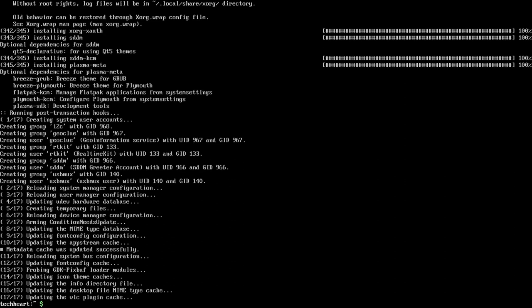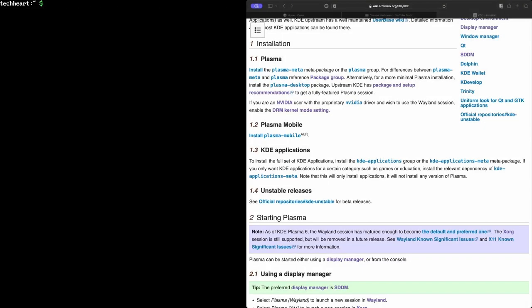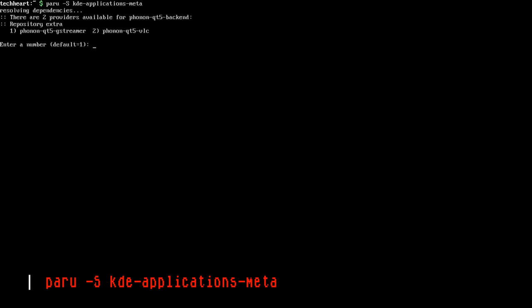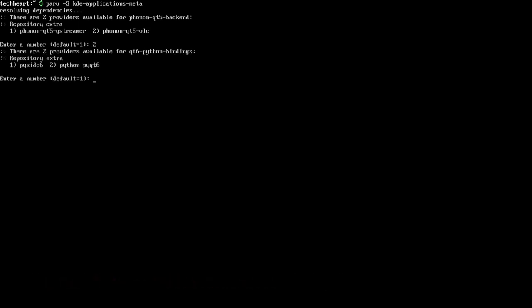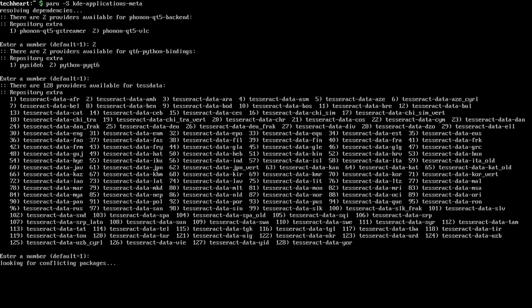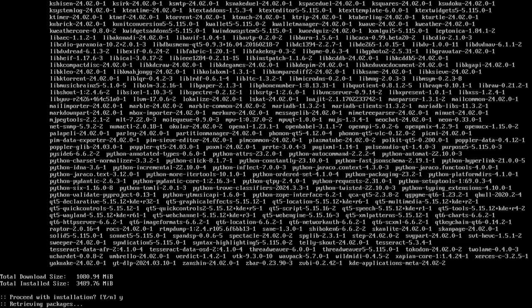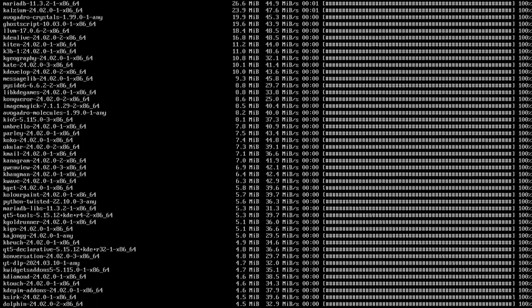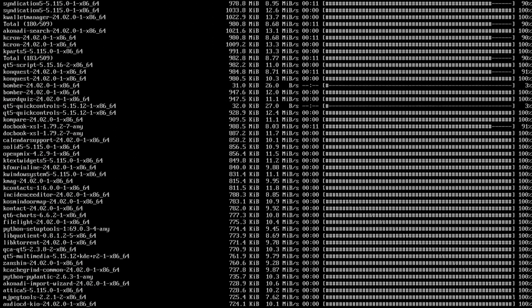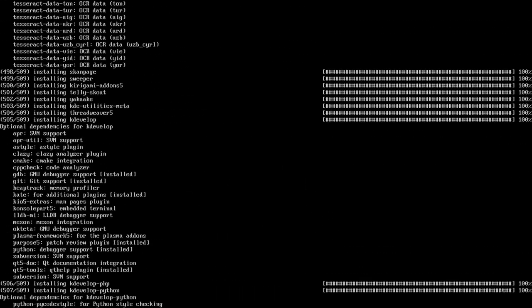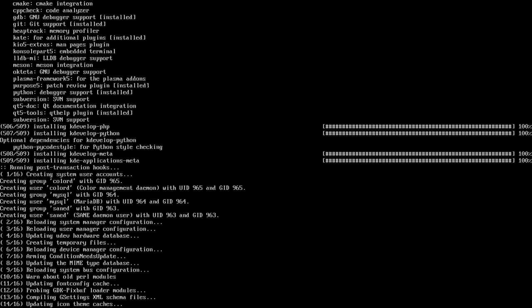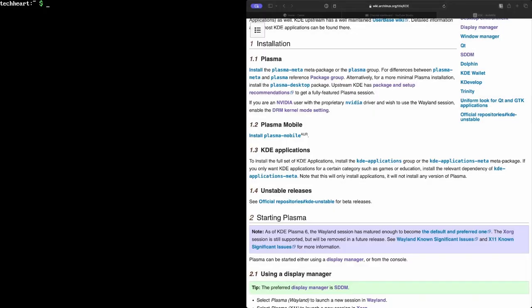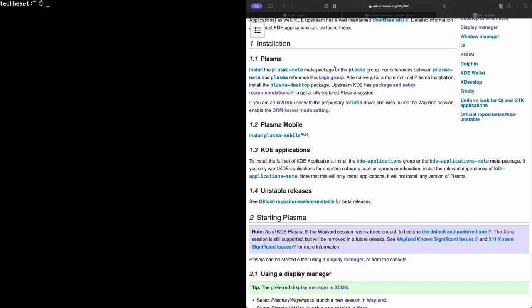I'm going to push clear. And now we're going to move on to KDE applications. As stated, I'm going to install KDE applications meta. So I install all of the suggested applications. So I'll do Peru -S KDE-applications-meta. If you don't want to install everything, install KDE-applications. I'm going to select VLC and the rest will be defaults. Are we done here? Yep, I'm going to push clear.